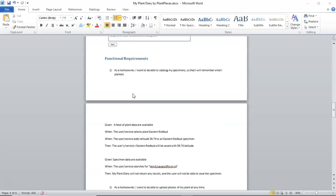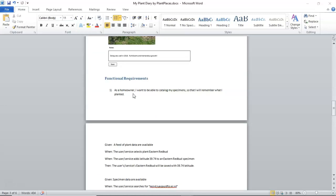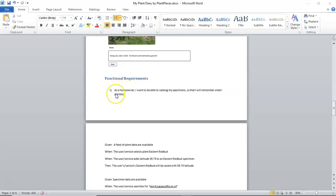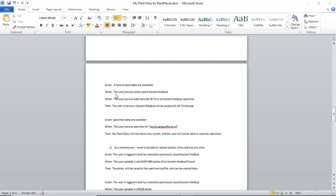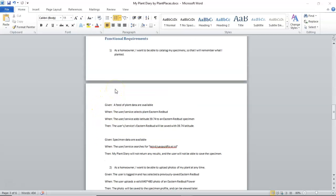So, each of these are requirements that are stated in English, or whatever your native language is. The reason for that is that it should be understood by programmers and non-programmers alike, because the next step, after we have defined these requirements, is to elaborate them through a series of examples. These examples are part of what's called the Gherkin syntax, or given when then.